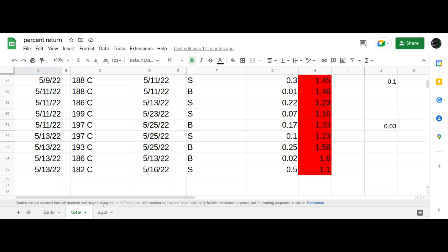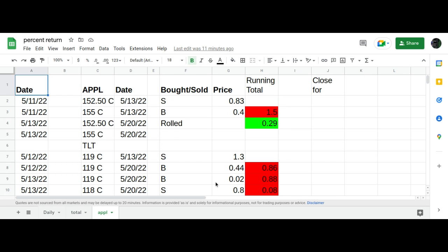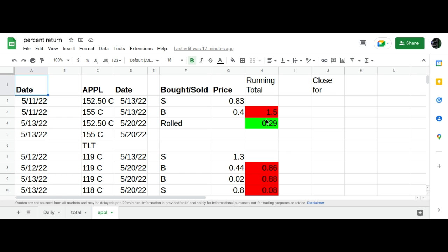Other trades I made on the Apple, this started out as a vertical put spread, didn't work out, so I sold the call spread above it when the market was going down. And today I just rolled them to the next week. I didn't put in the particular prices that I got, but when I rolled the two of them it was a 29 cent credit.